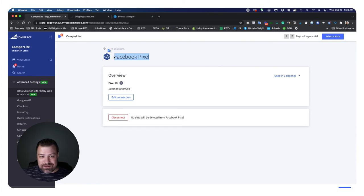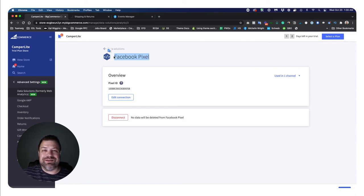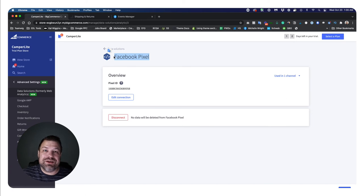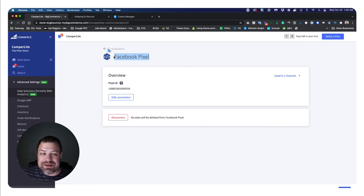It couldn't be easier with the new setup. But again, it wasn't always this way. It used to be much harder. Now it's just click, click, click, click. Just make sure that it connects to the right page and that's about it.